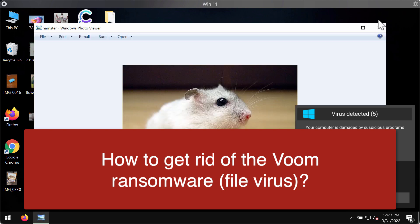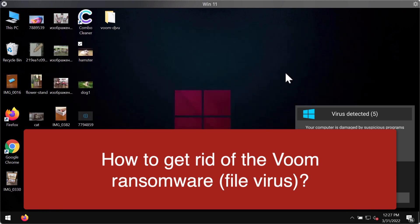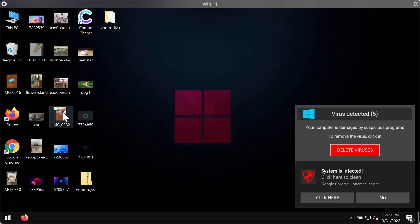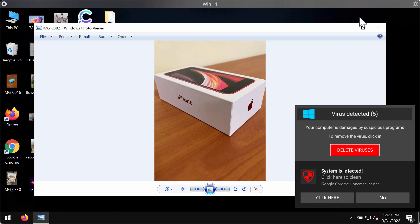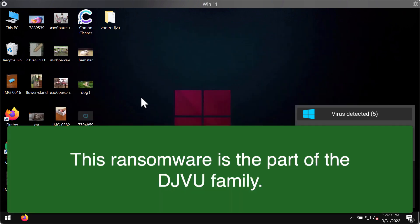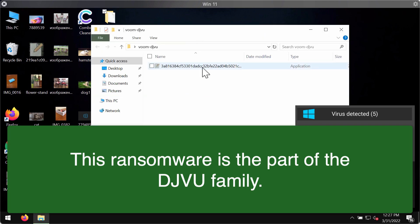Before the ransomware attack, there are no troubles opening files of any kind, including pictures, music, Microsoft Office, and other documentation.